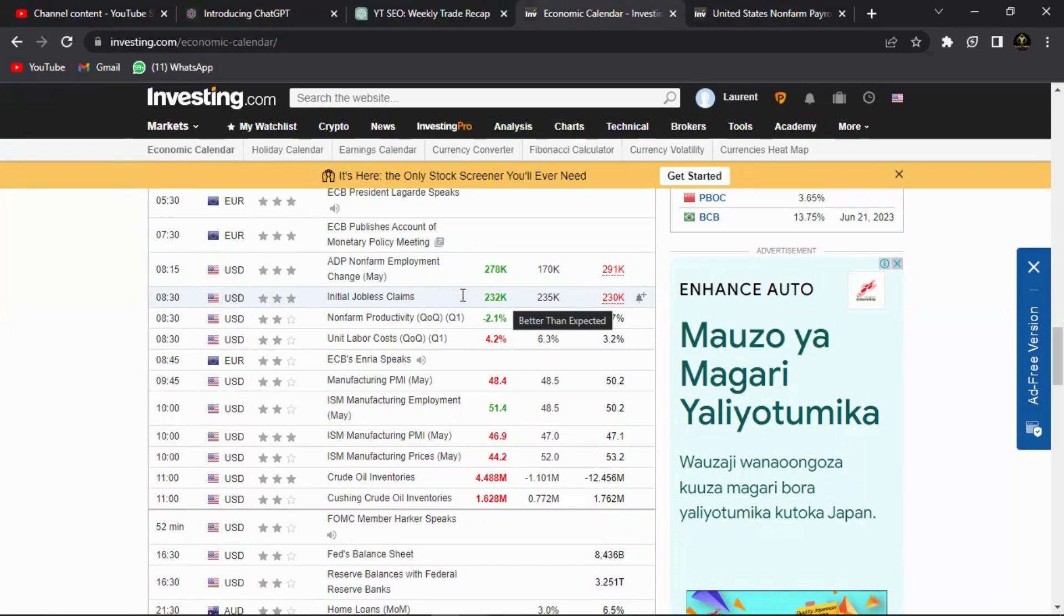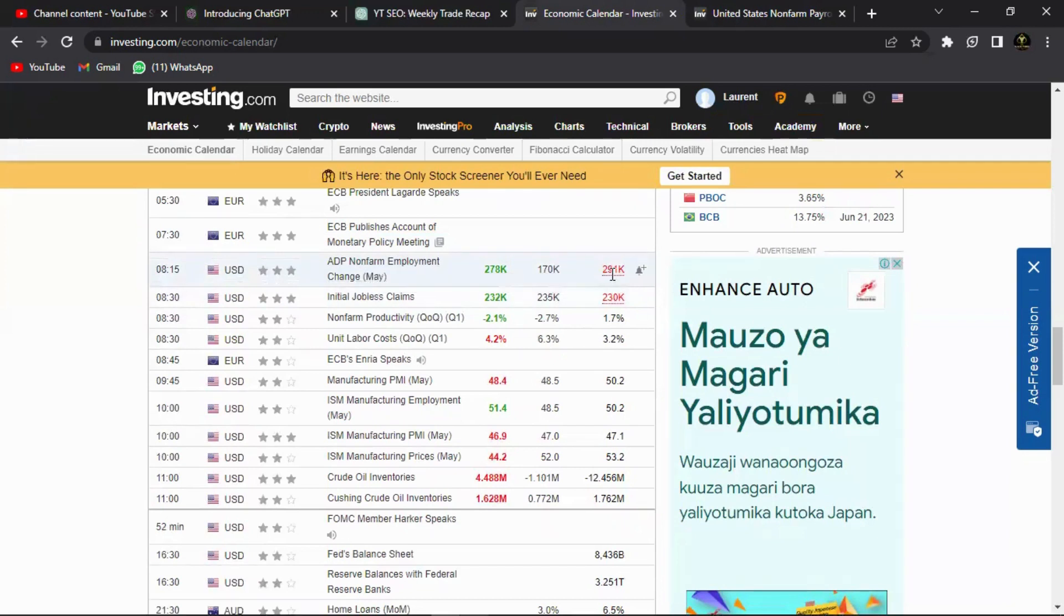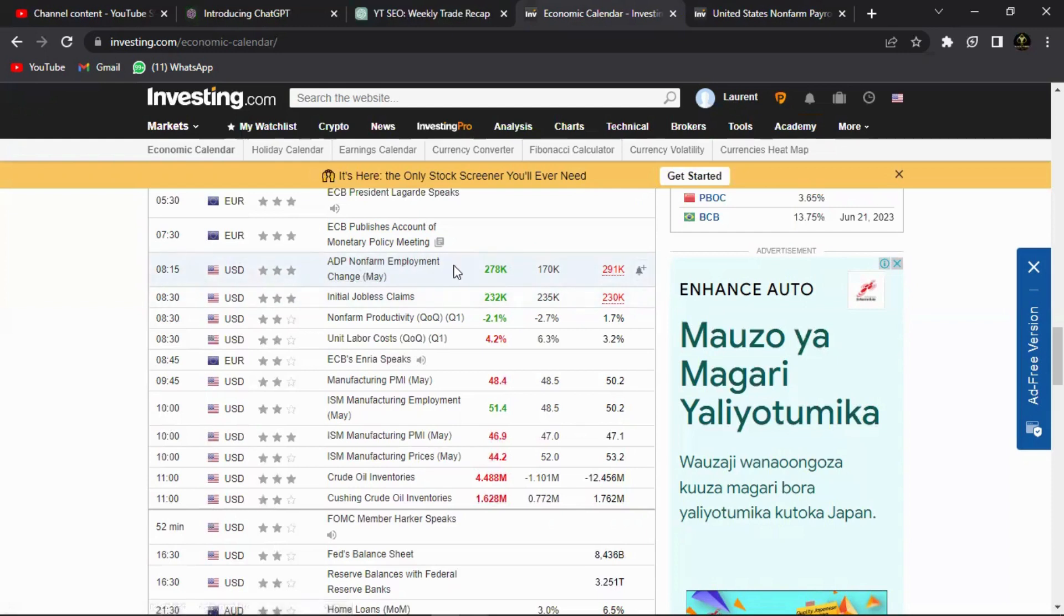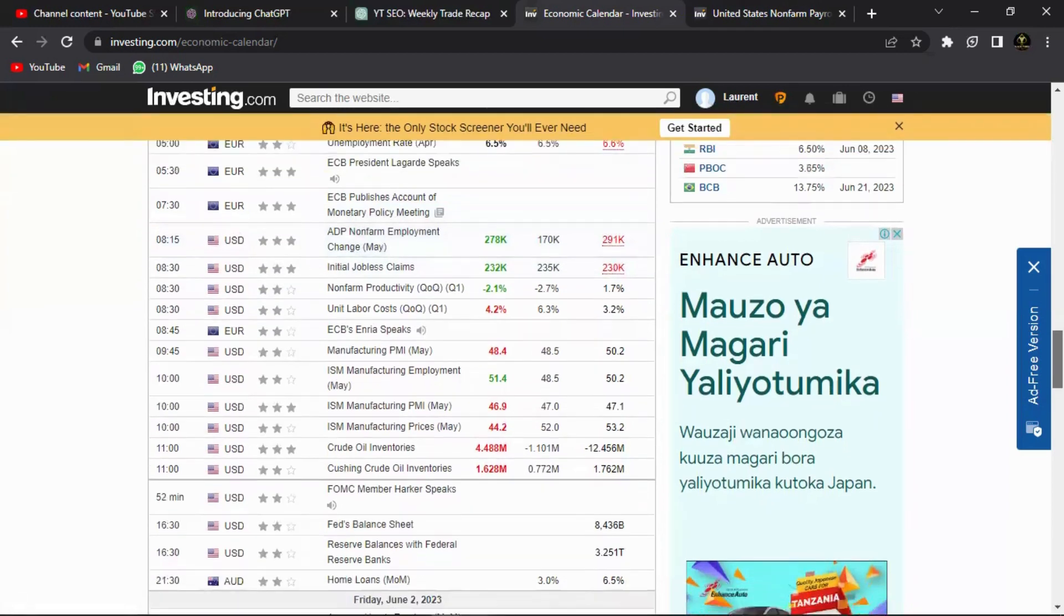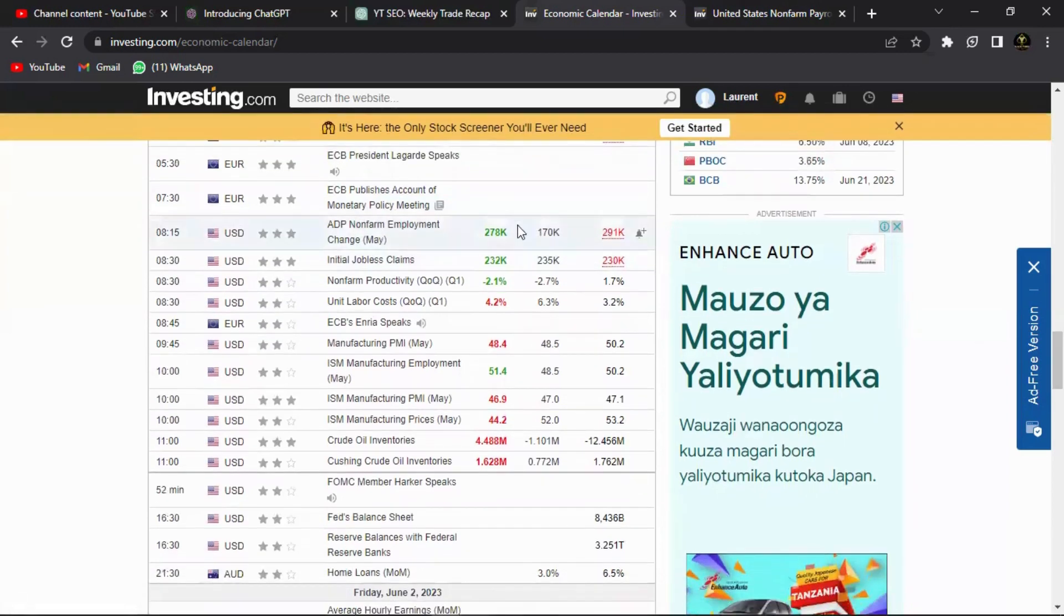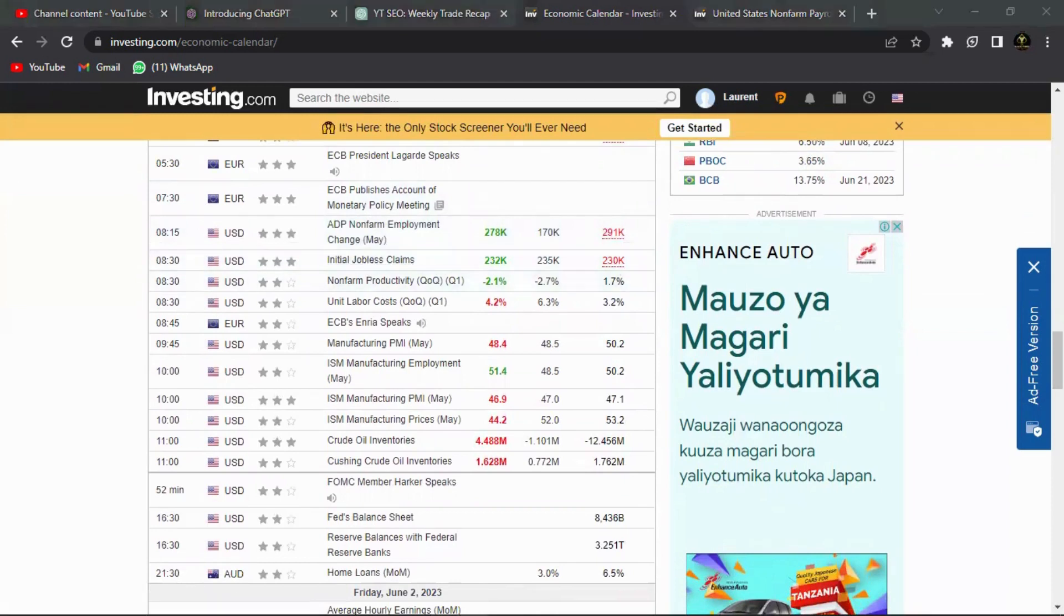And the last one is the ADP non-farm employment change. Last one was 291, 170 was anticipated, but it came out at 278 which is better than anticipated, which is good for the US because if there are more employment change that means more people are actually employed in the non-farm sector. Now let me ask you something: if more people are employed in the non-farm sectors, less people are claiming to be jobless.